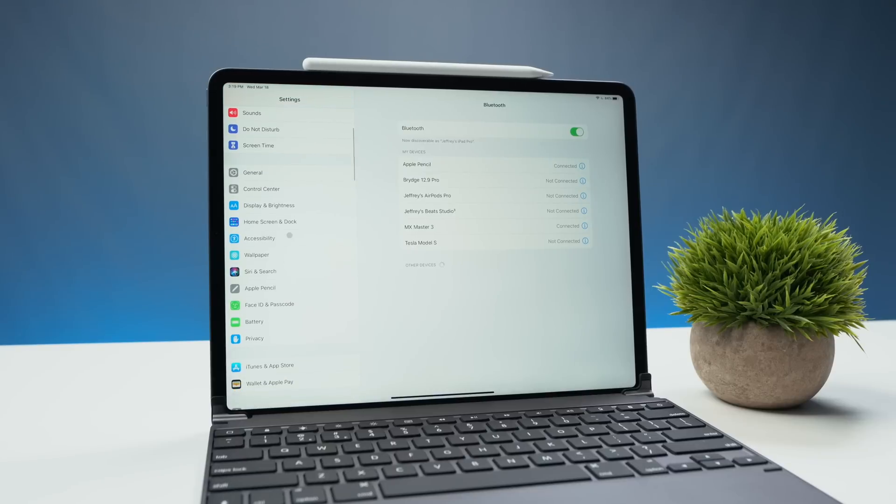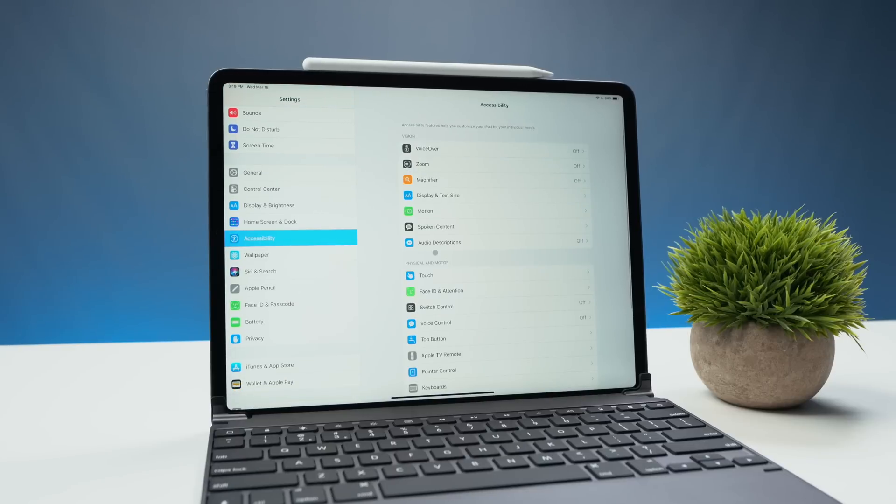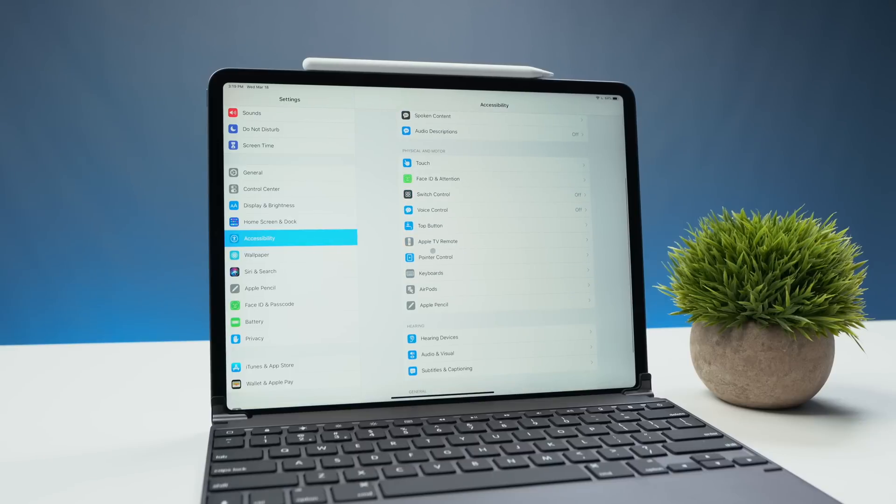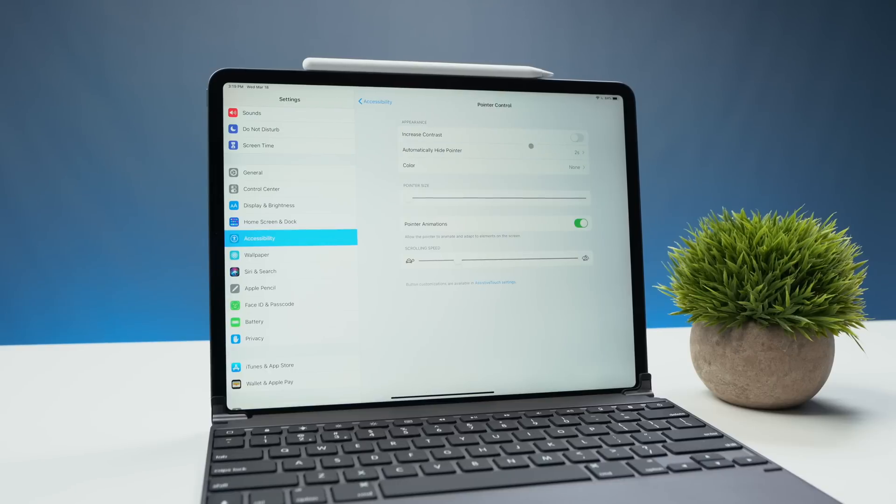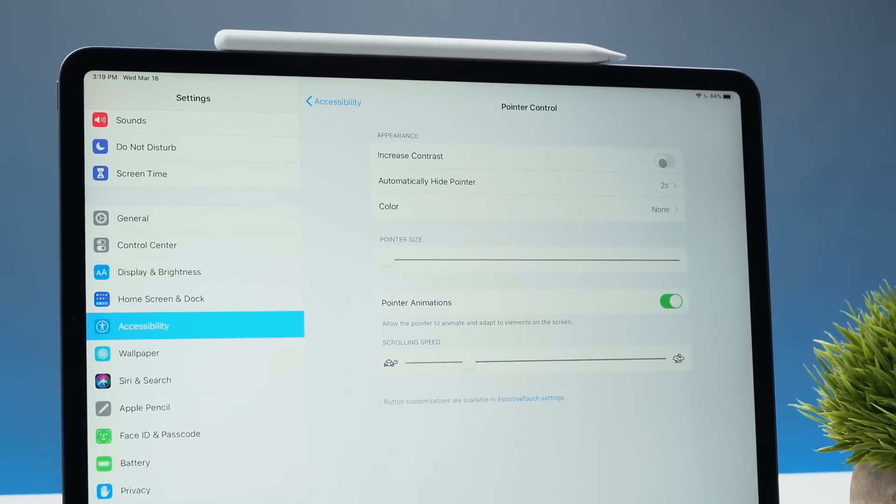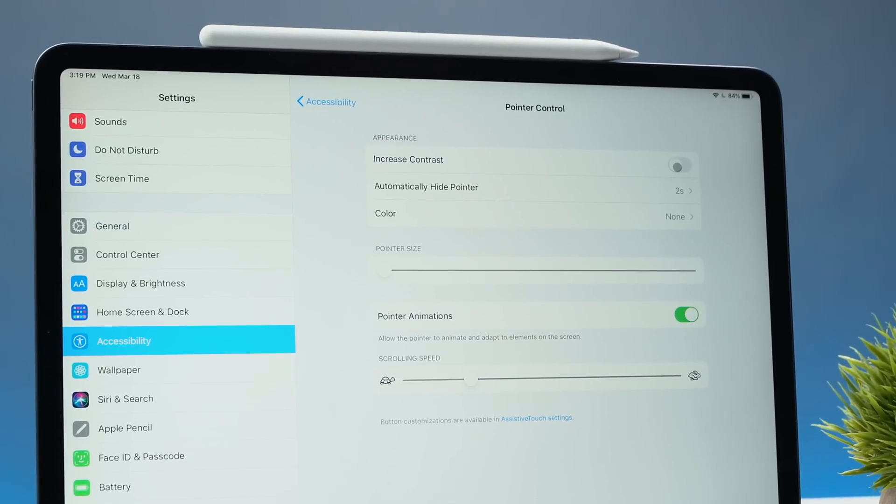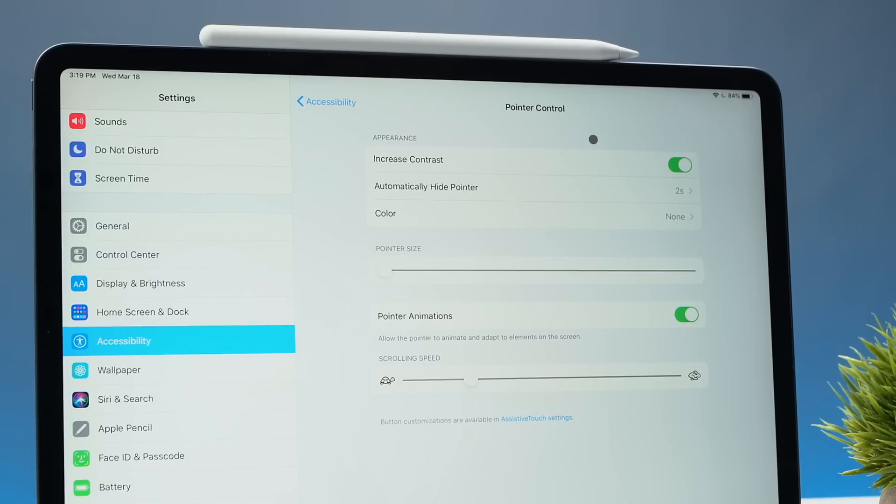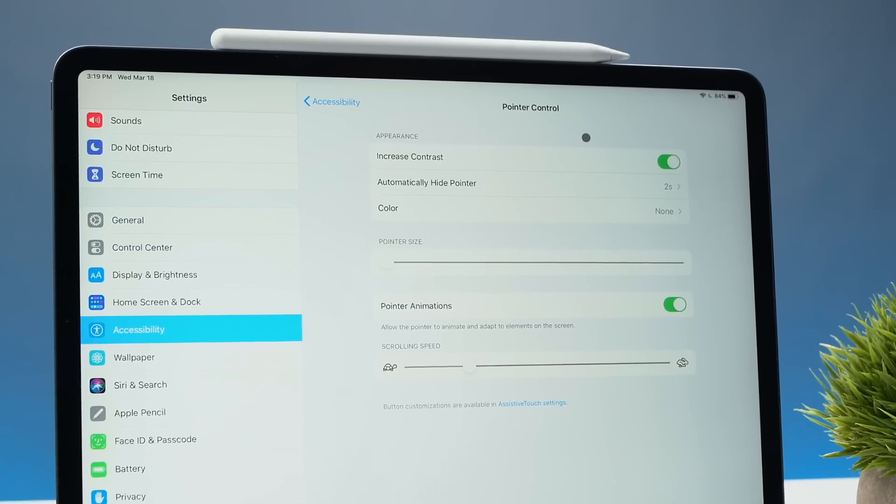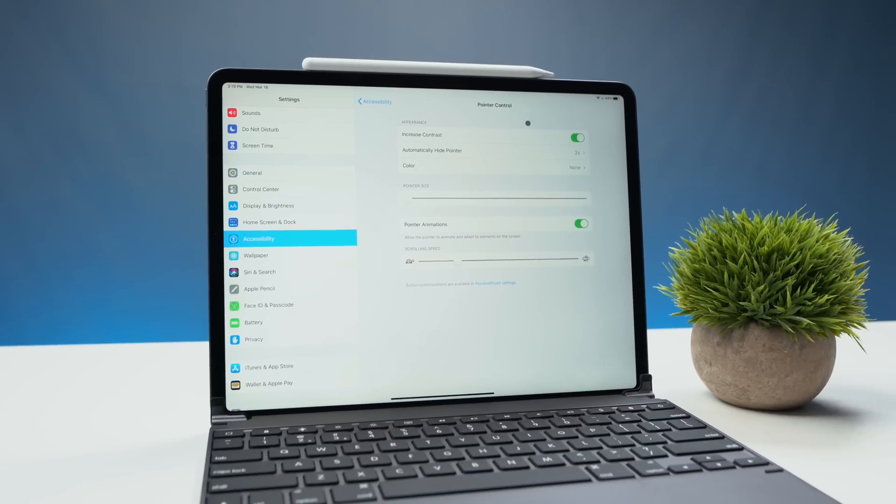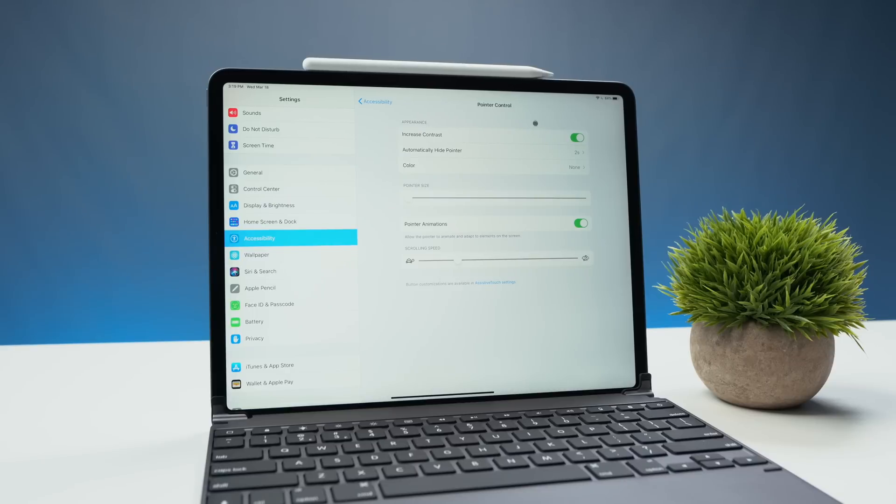So let's go into the accessibility menu because this is where you're going to find some of the controls or customization options for the pointer control. In this menu you have the increase contrast feature. If you toggle this on you can see if you look at the cursor closely it gets a little bit darker. I personally like it just a little bit darker to know exactly where my cursor is.